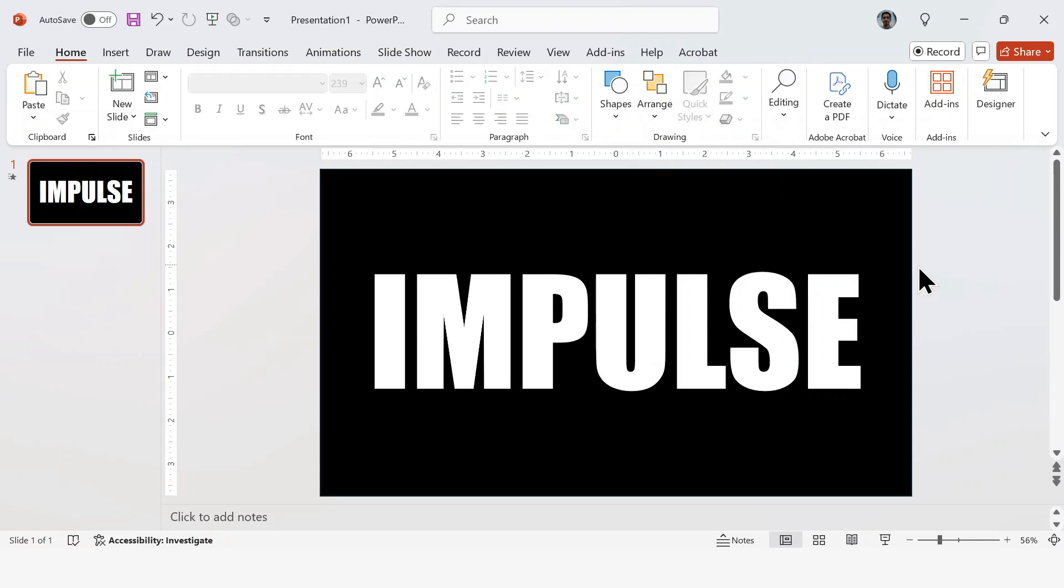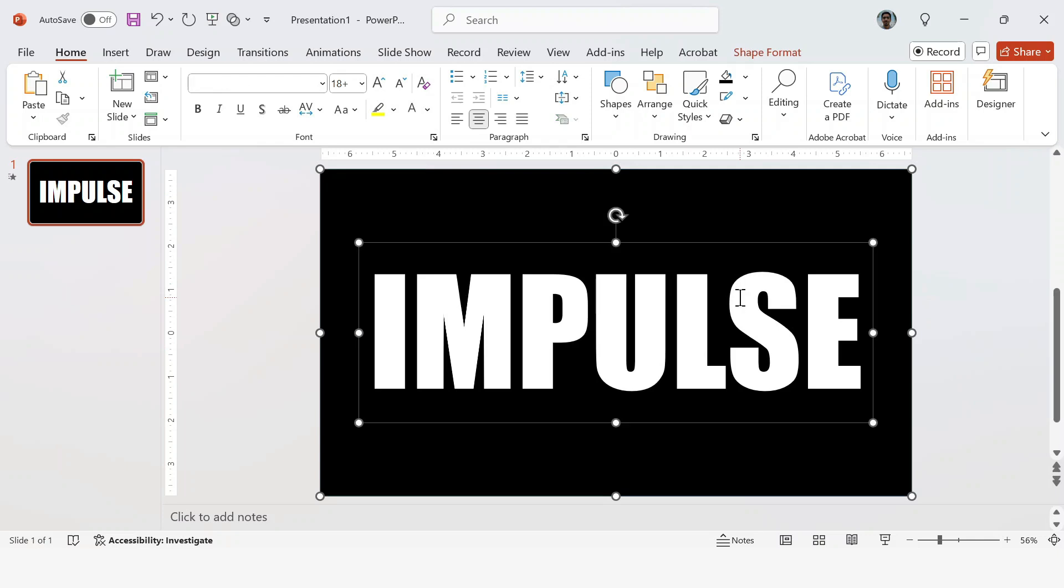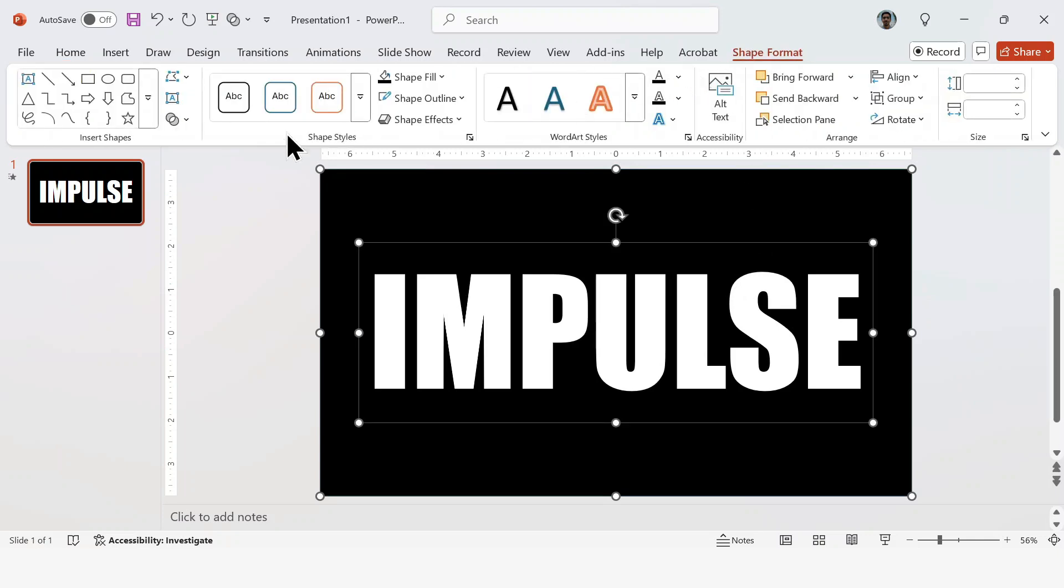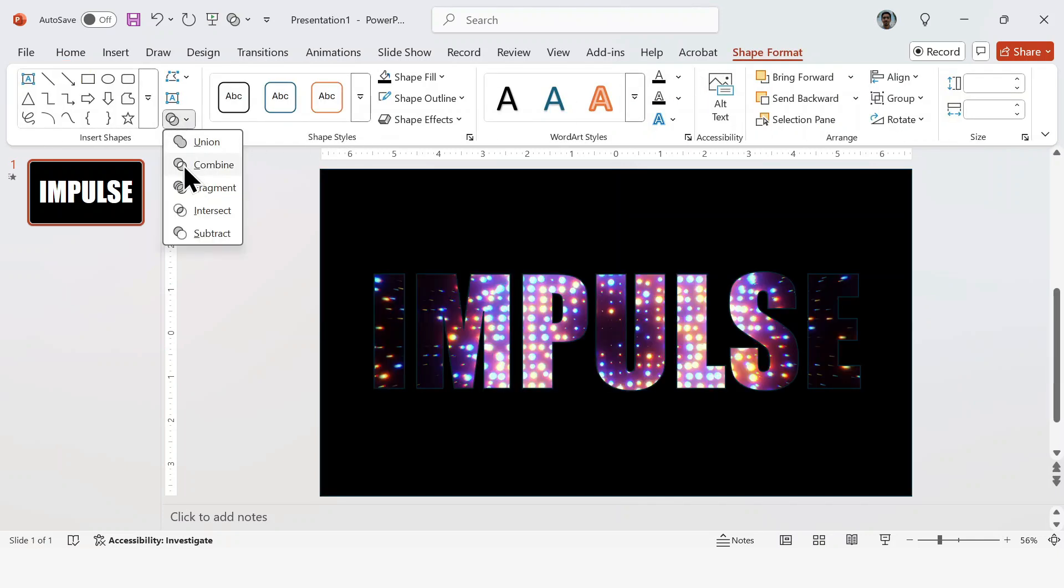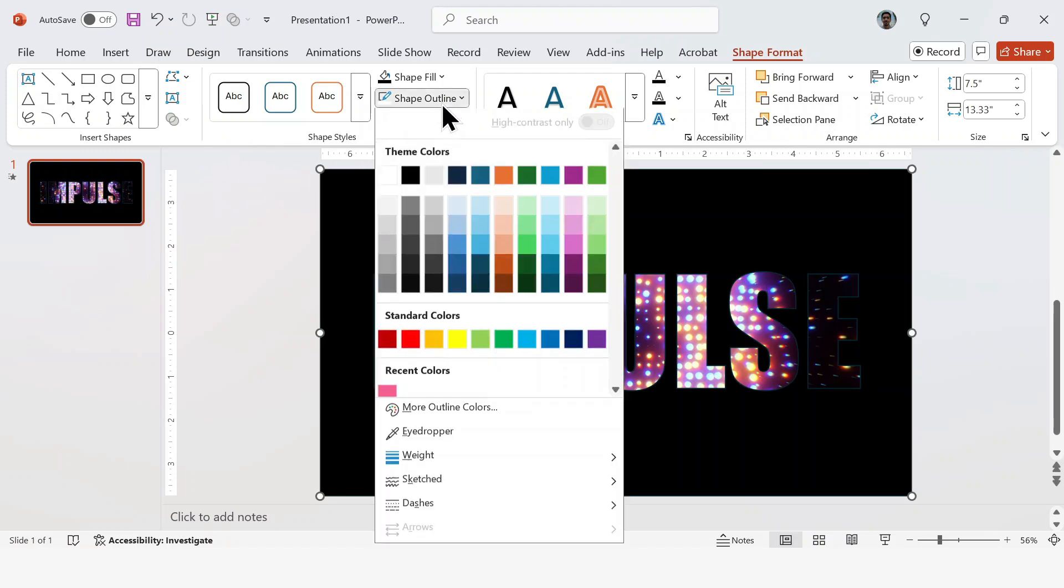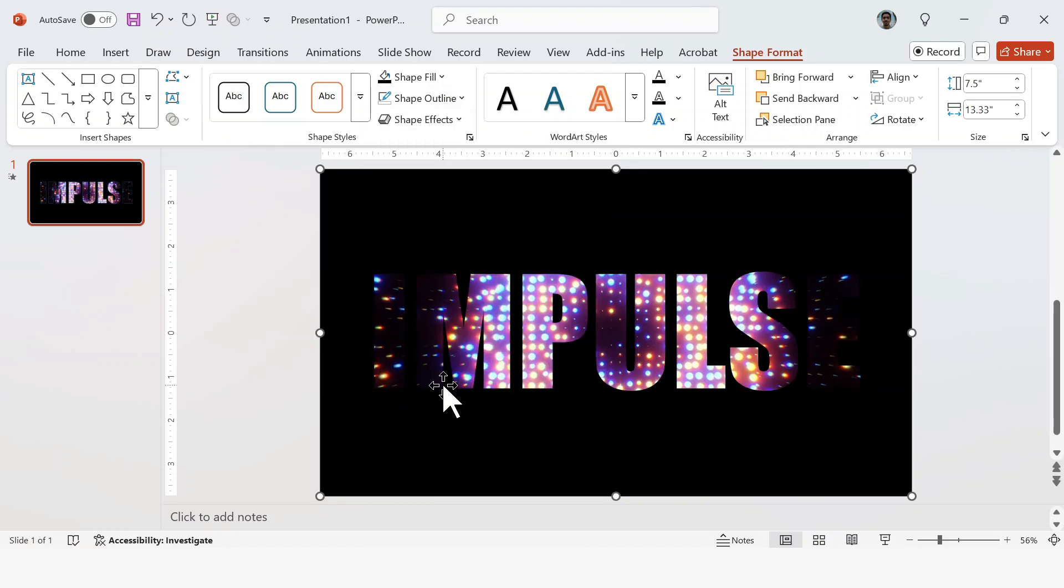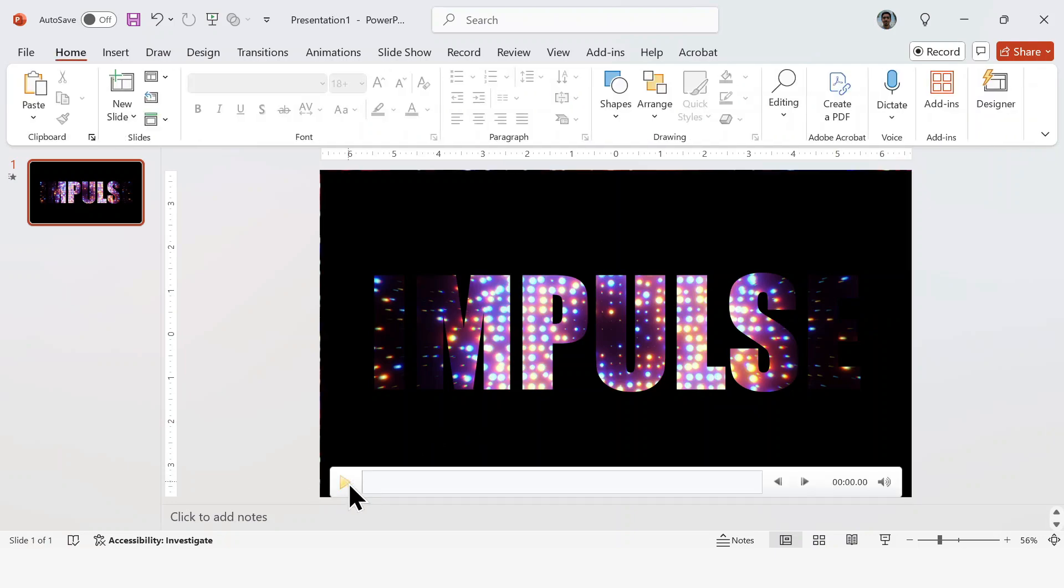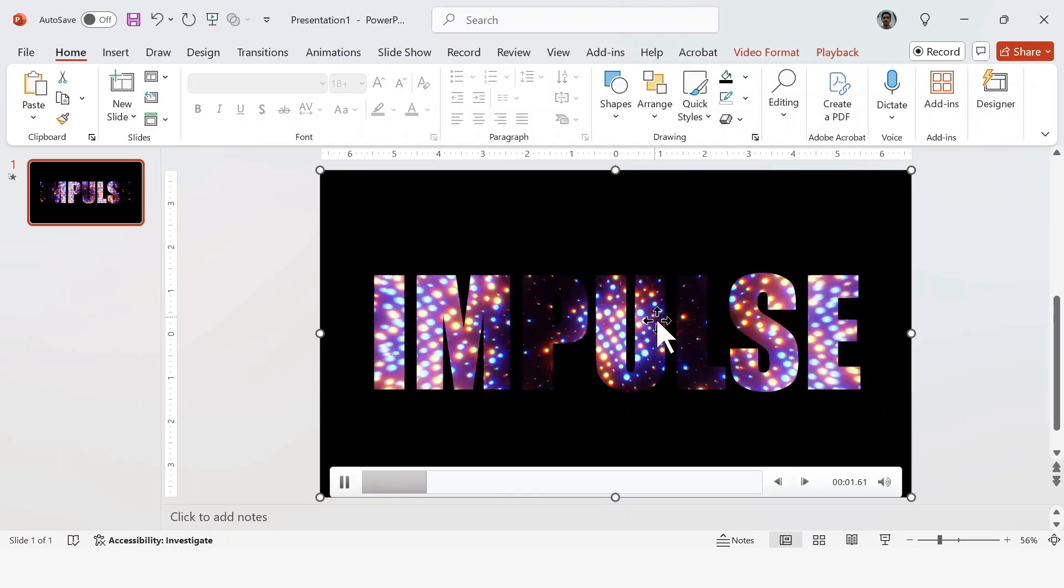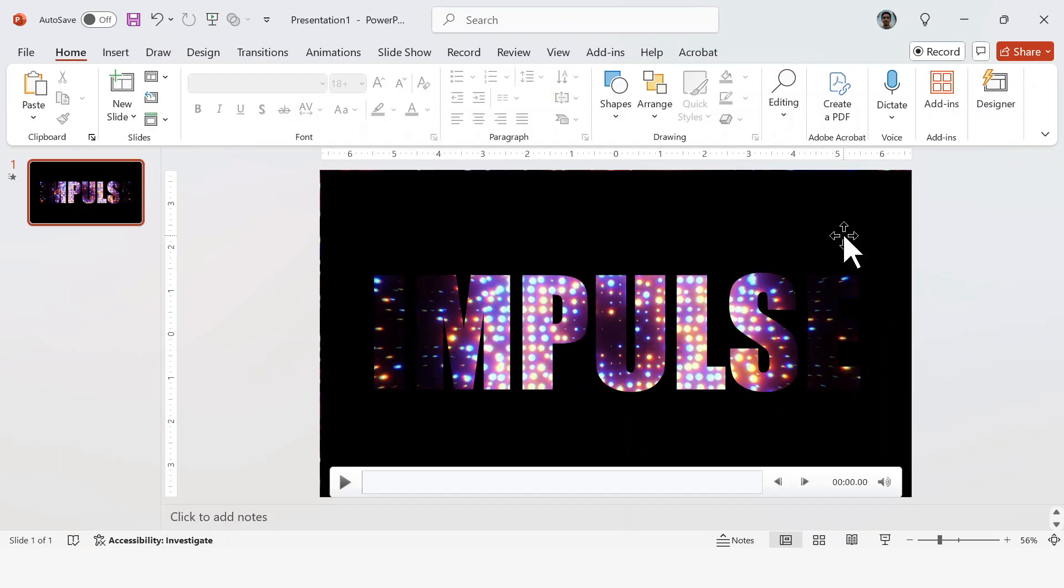Now hold Shift. Select the black rectangle first, then the text. Go to Shape Format, select Merge Shapes, and choose Combine. Then, under Shape Outline, select No Outline. Now you'll see the video playing behind the text, basically like a stencil effect.